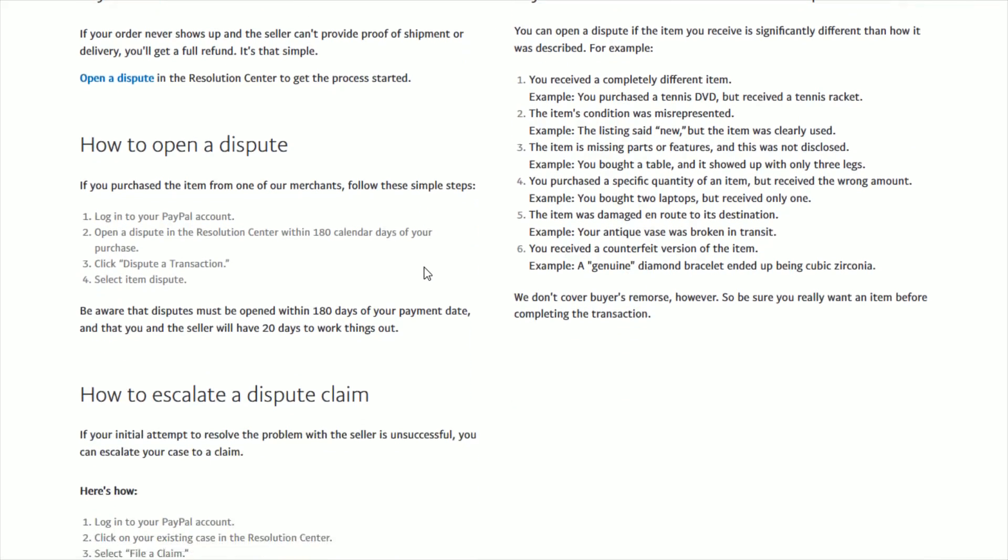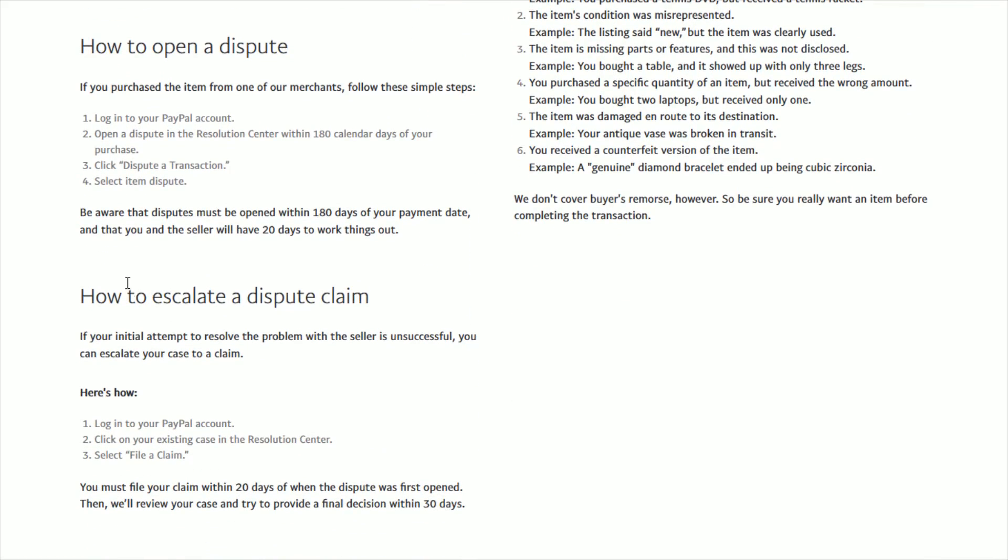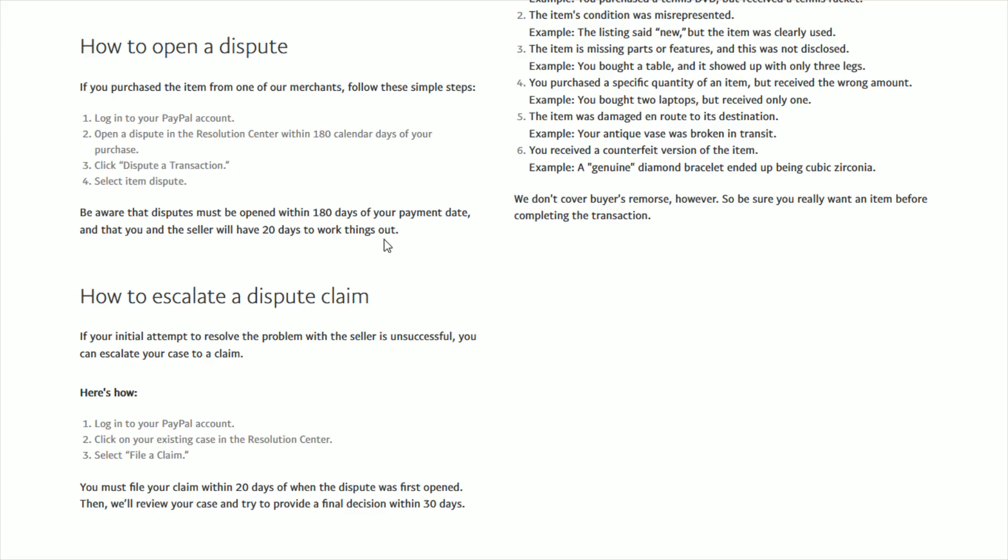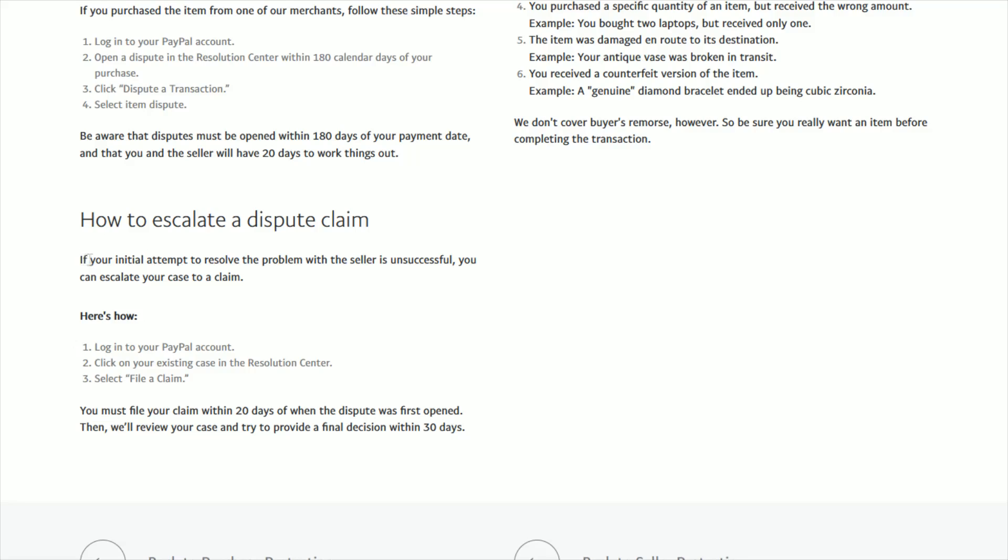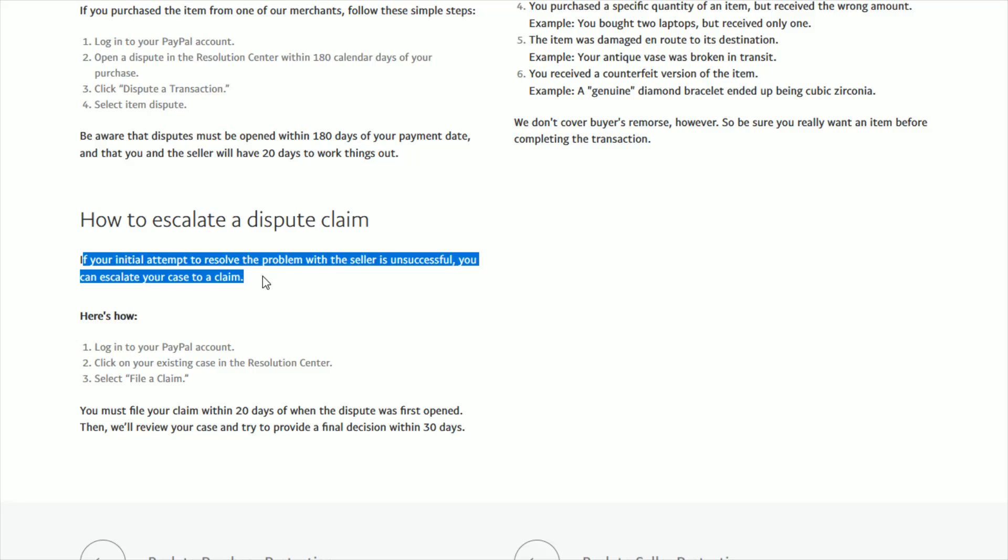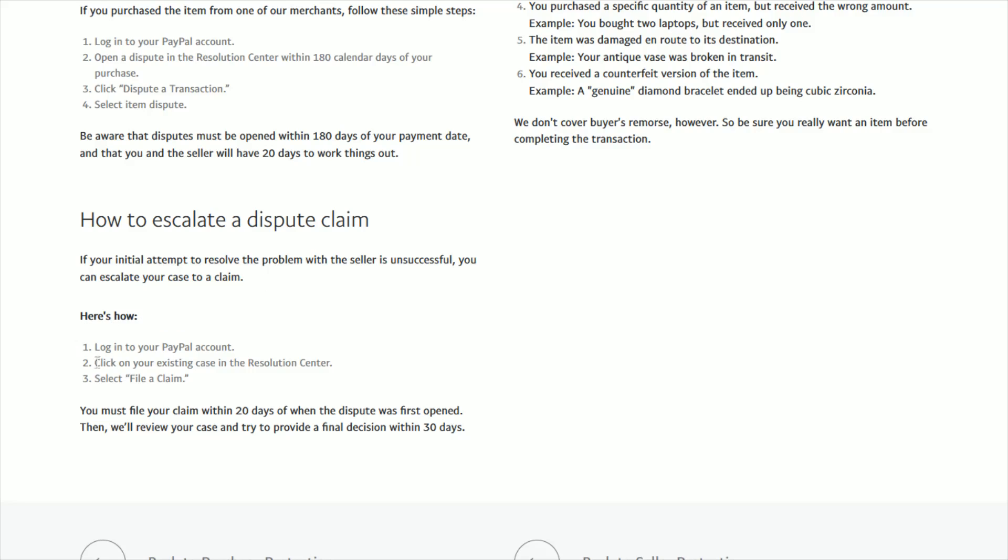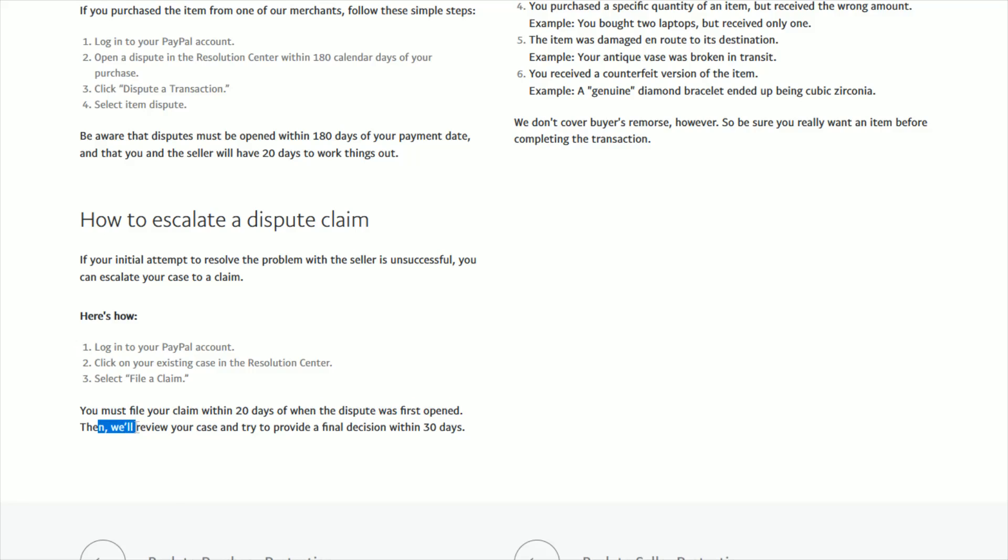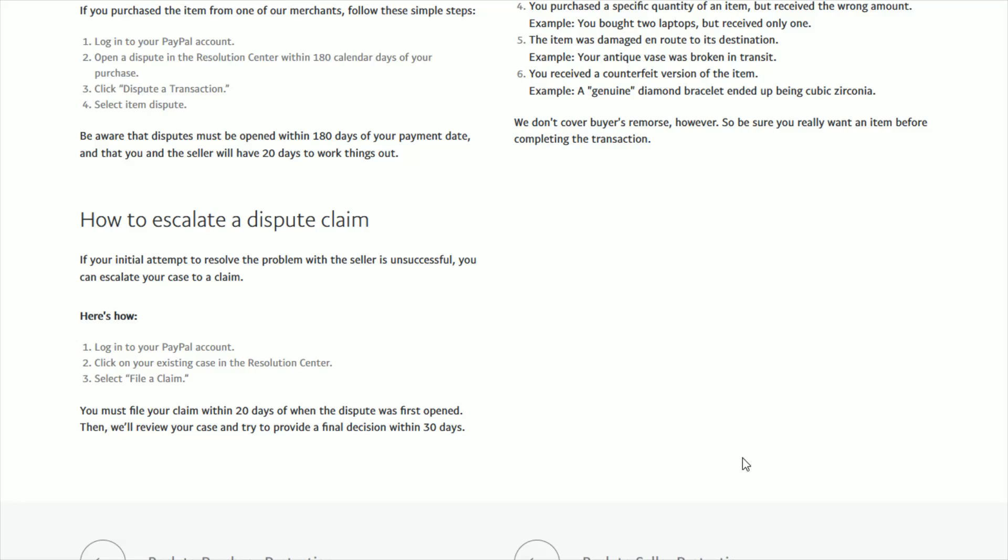Going over to this helpful article resource, it's important to note that disputes must be opened within 180 days of the payment date. The seller will have 20 days to work things out with you after you open a dispute. If your initial attempts to resolve the problem are unsuccessful, you can escalate this to a claim. That's as simple as going back to the resolution center at PayPal.com/disputes and selecting File a Claim to escalate. You must file your claim within 20 days of when the dispute was first opened. PayPal will then review the case and provide a final decision within 30 days.